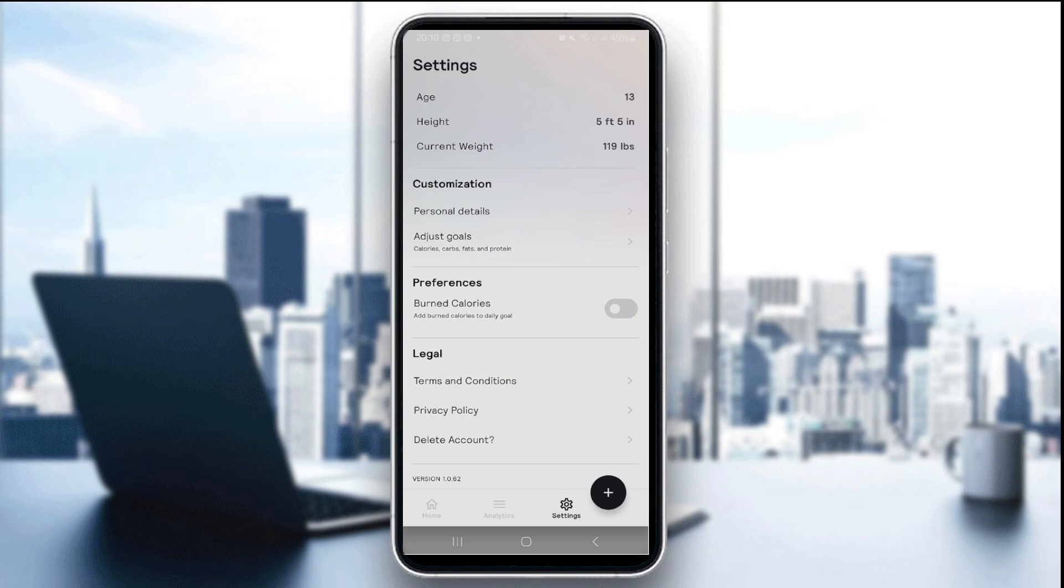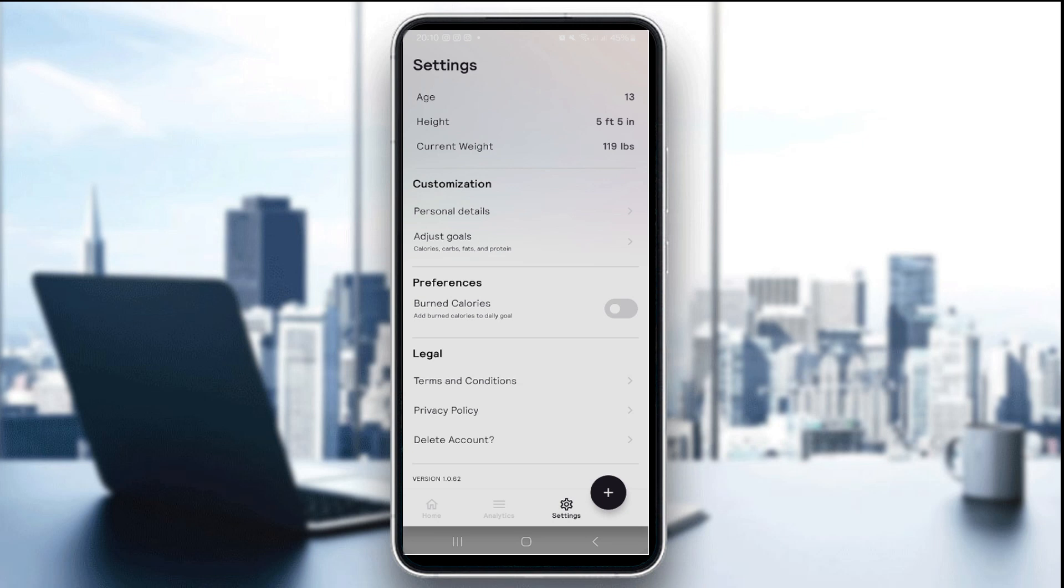The third step is to confirm permissions are enabled. For iOS, just go to settings, privacy, and then health, and then choose CalAI and enable all toggles. For Fitbit, log into your Fitbit account through the CalAI app and authorize full access.